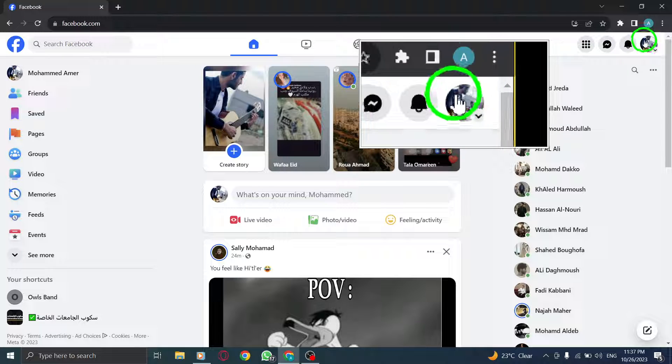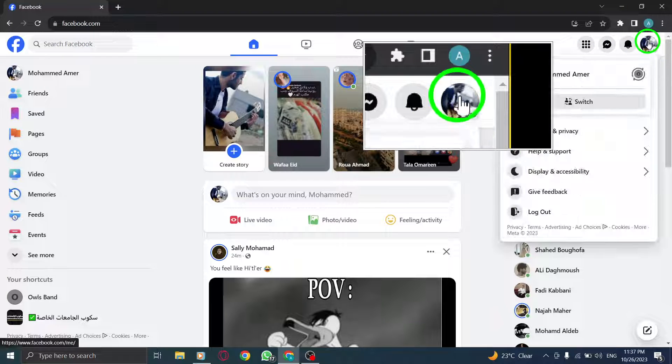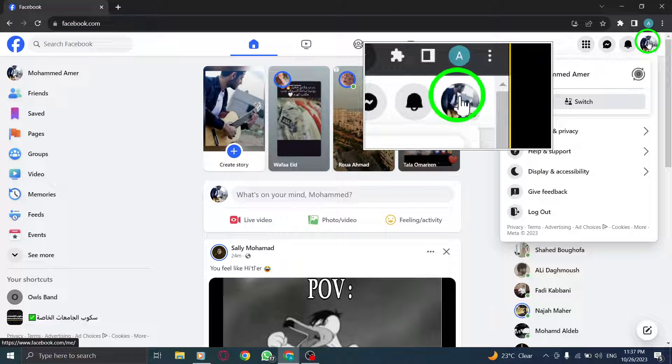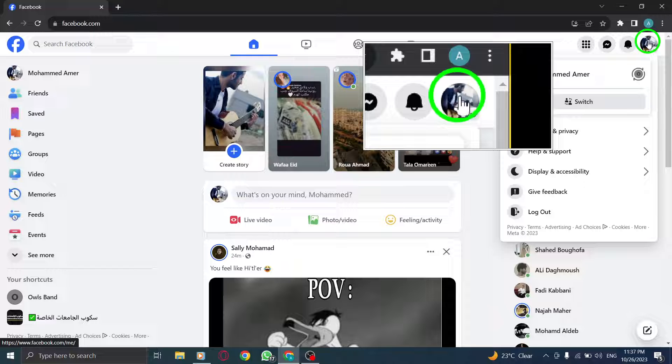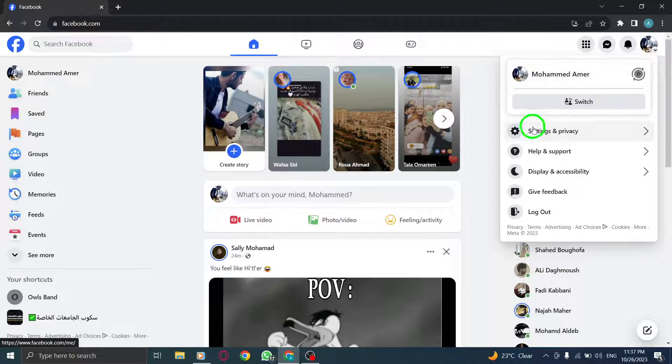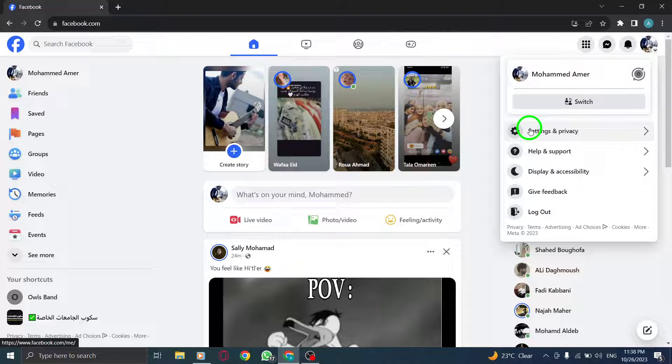Step 2. Click on your profile photo located at the top right corner of the screen. This will take you to your profile page.